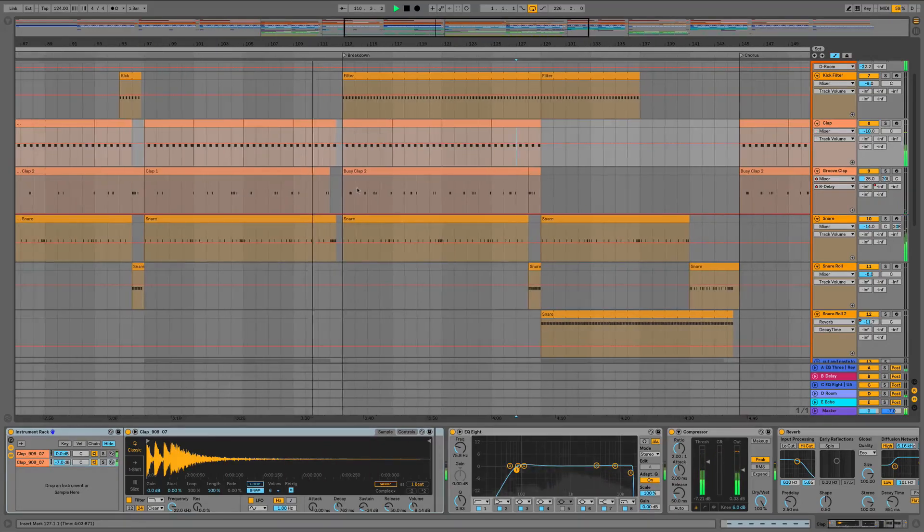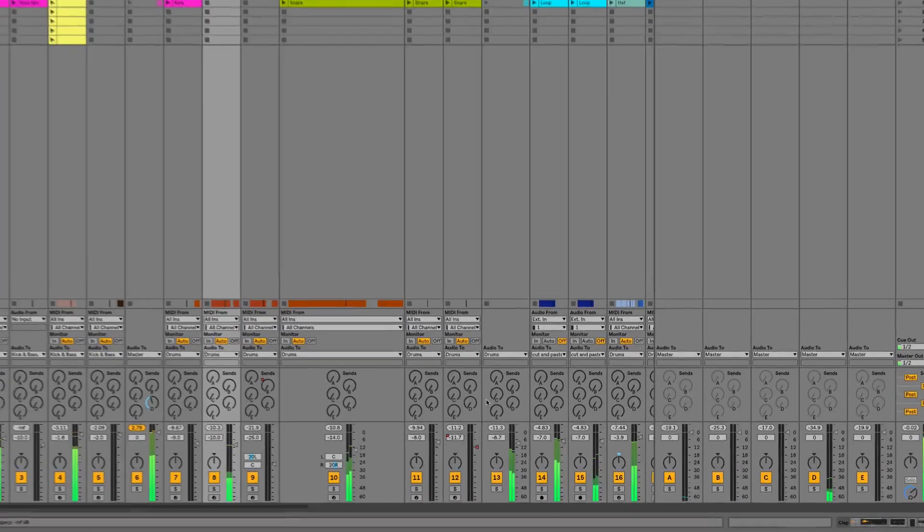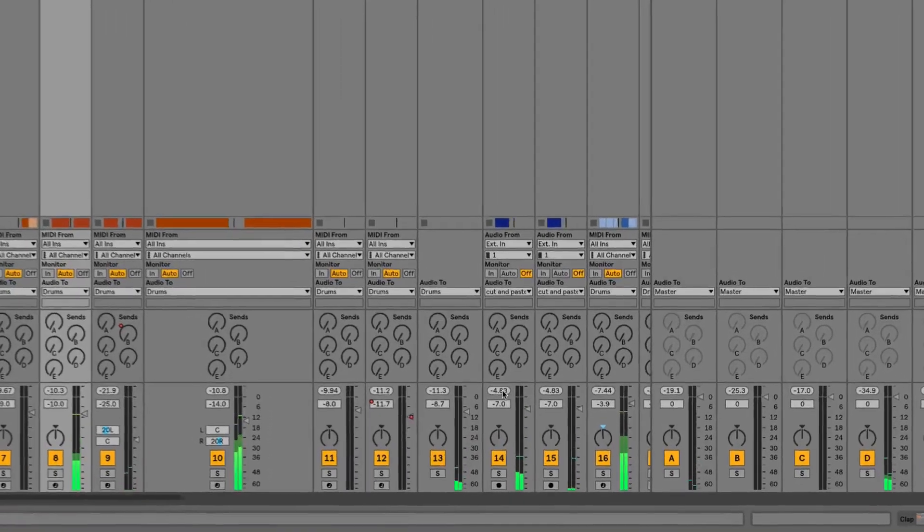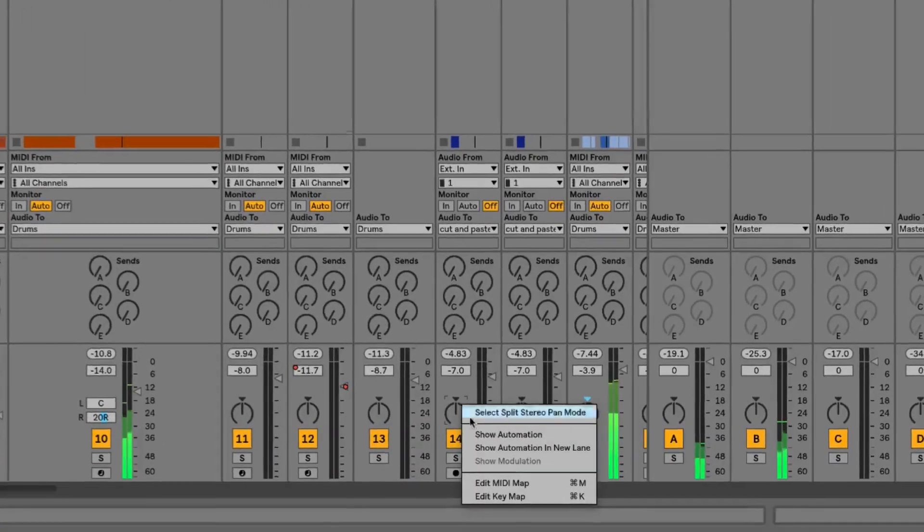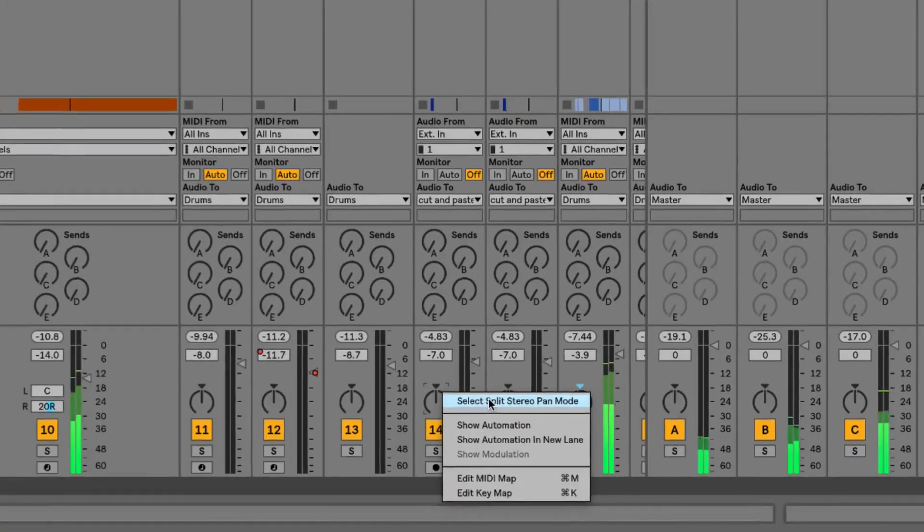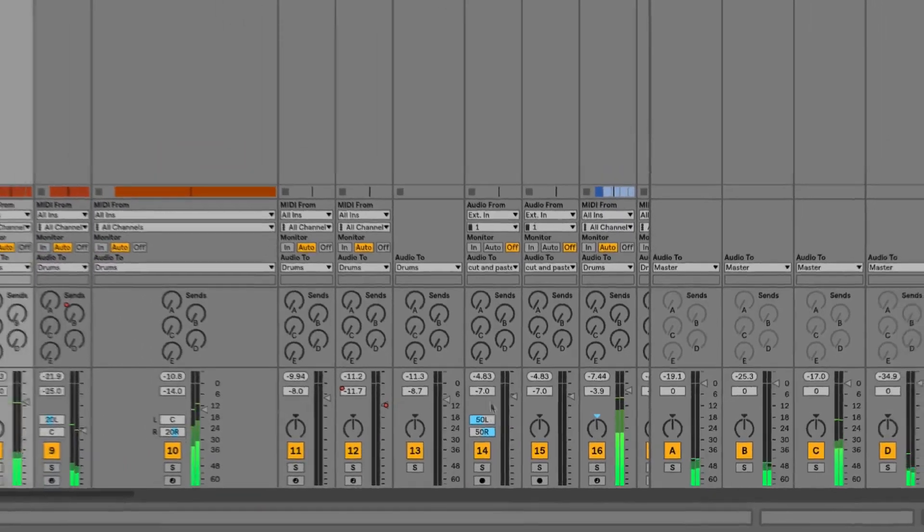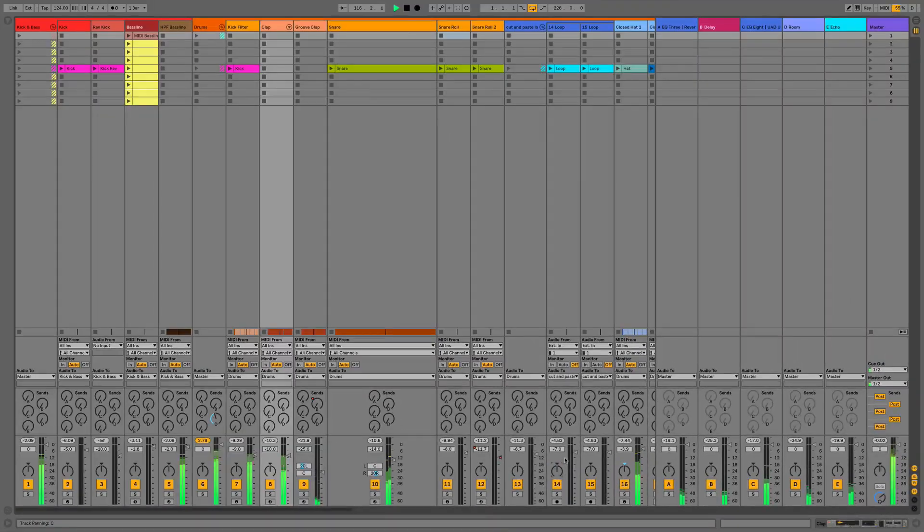We'll then check out some of the new mixing features such as the ability to split the pan so we can now pan in stereo separately left and right. As well as that, we'll also have a look at some of the drum rack routing options.